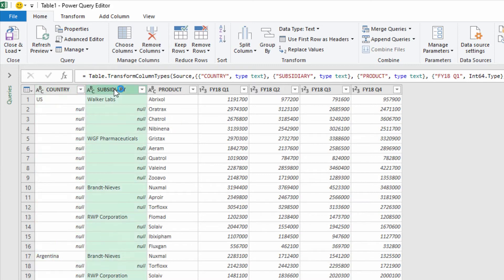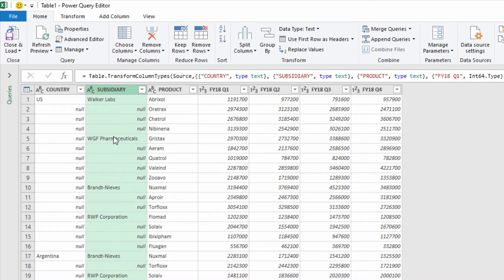The first thing I'm gonna do is this subsidiary column. You can see here that Walker Labs is listed, and then we've got some nulls under it. That should mean this is Walker, Walker, Walker, and this is WGF, WGF, WGF, and WGF. But because it doesn't actually say it, it's gonna make everything that we do in our spreadsheet harder.